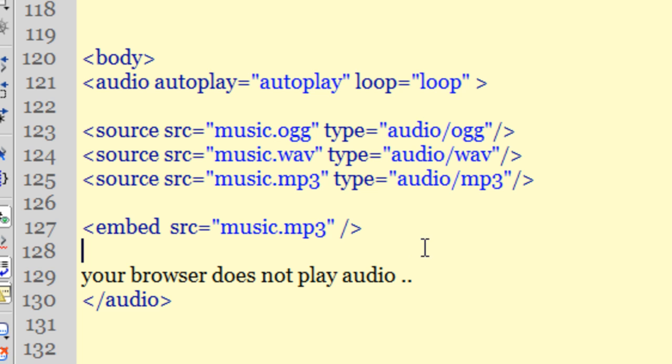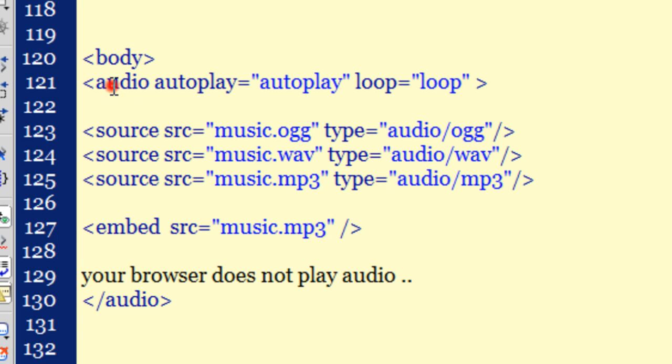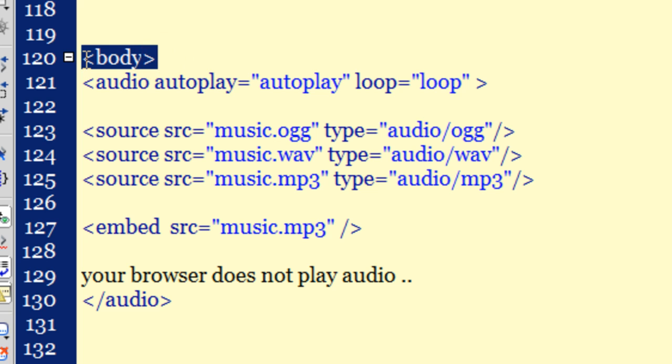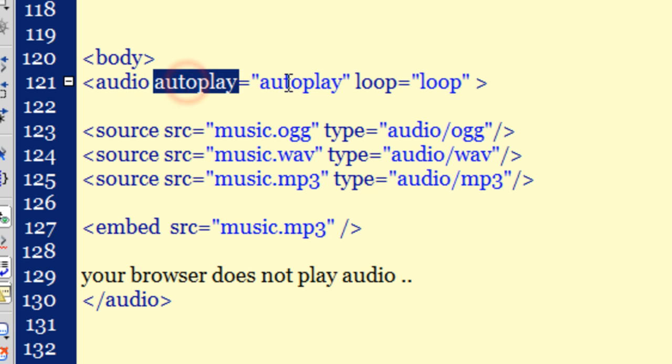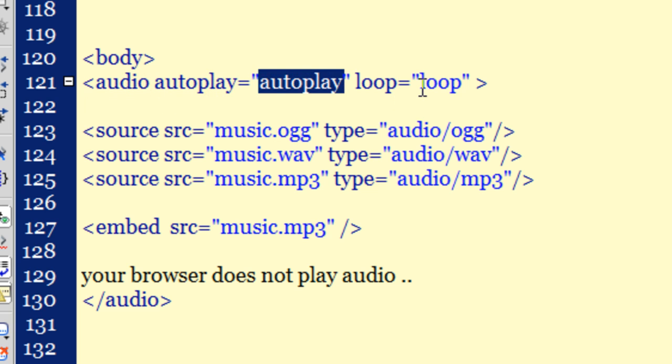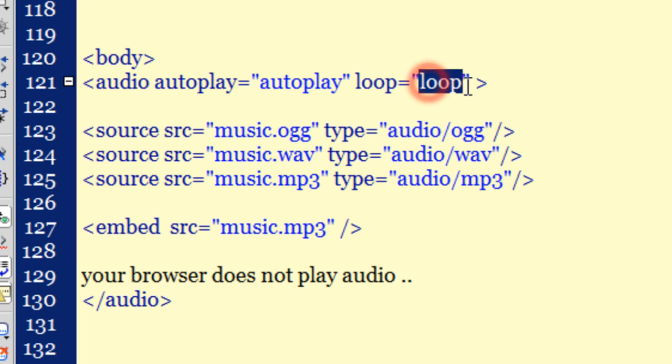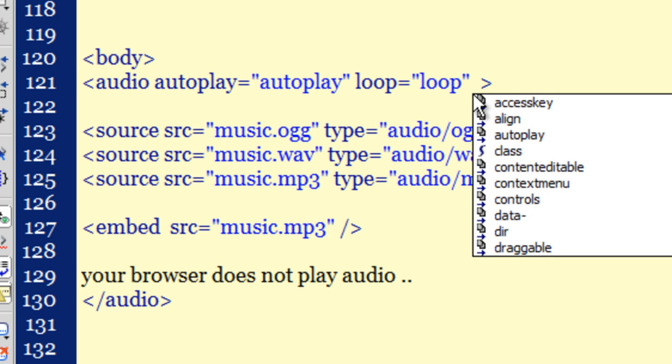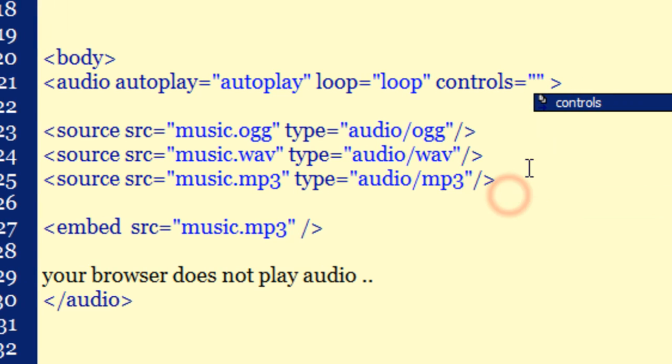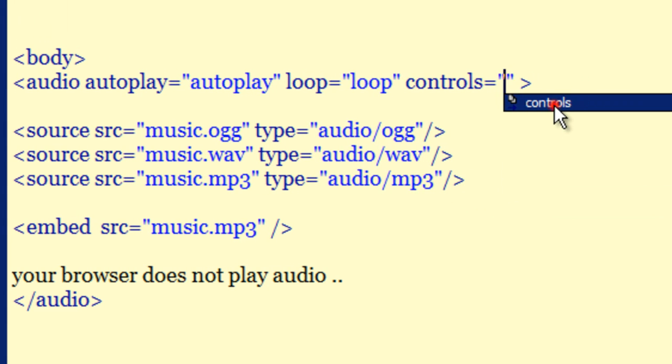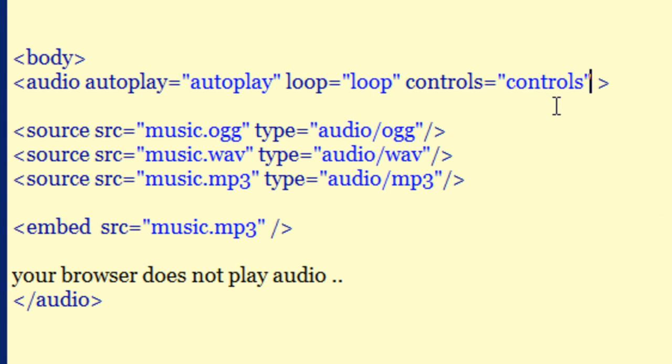So it's very easy code. What you need to do is you need to use the audio tag in the body element. You have Dreamweaver open in front of you. I have used the audio tag and then I have used the attributes autoplay and loop. I can also use the attribute control. If I say controls and make it equal to controls, then what will happen, I will be able to see the player as well.